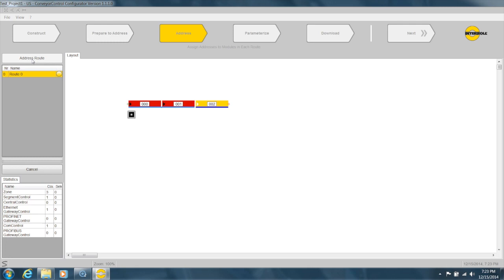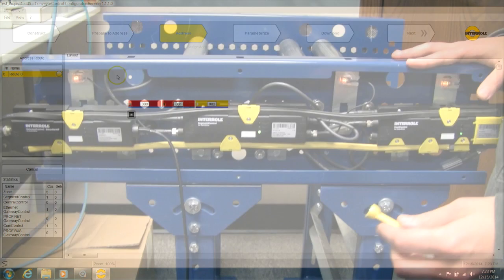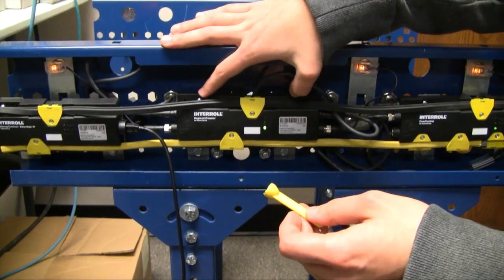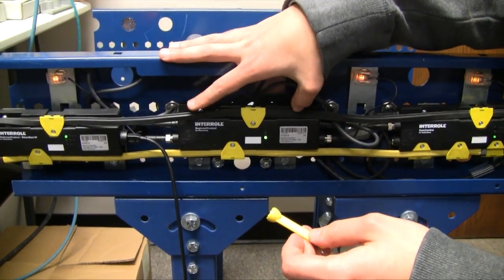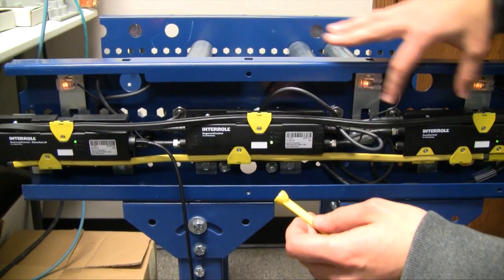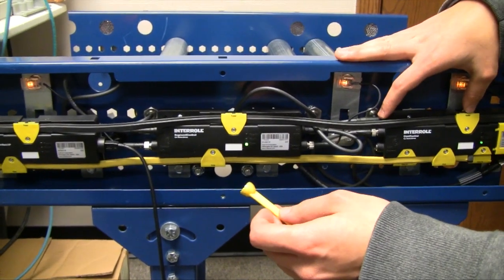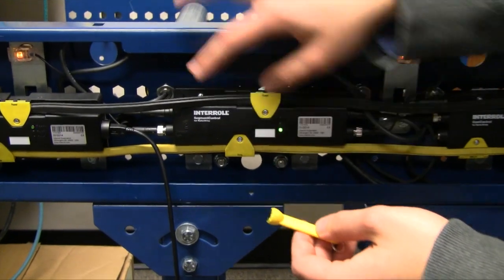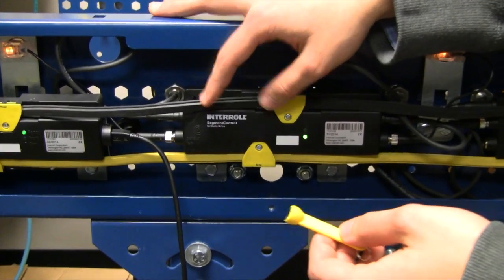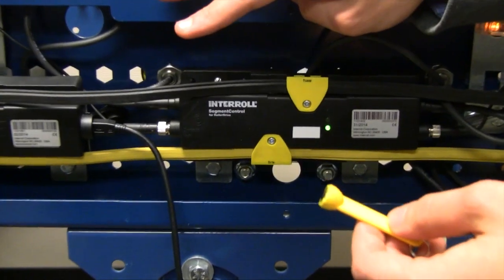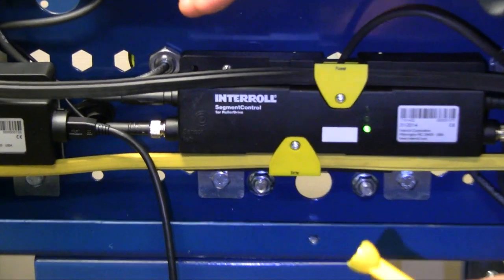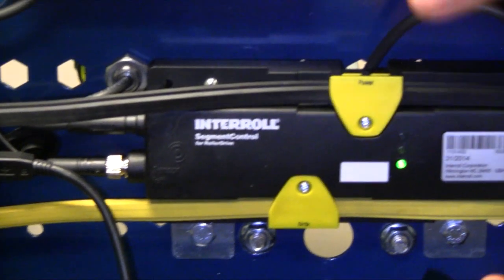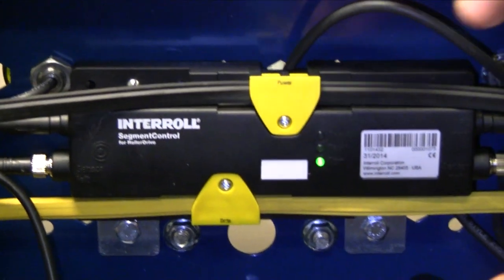Okay, and now we can start addressing. To address these segment control cards and comp control cards, you hold this magnet up to their circle for three seconds, but not longer than 10, or it will reset the card and reset the address again.